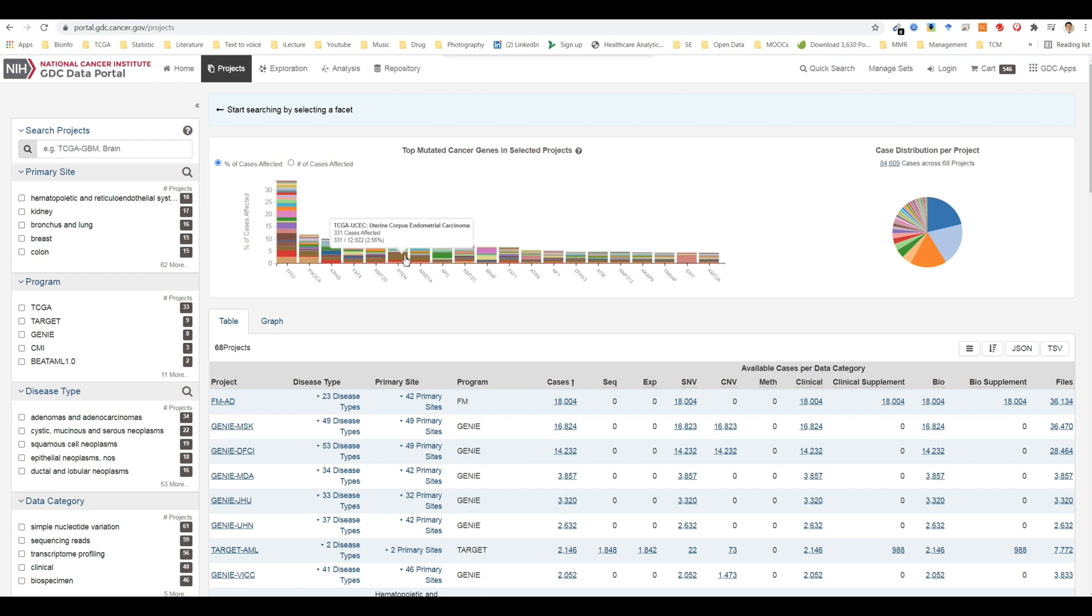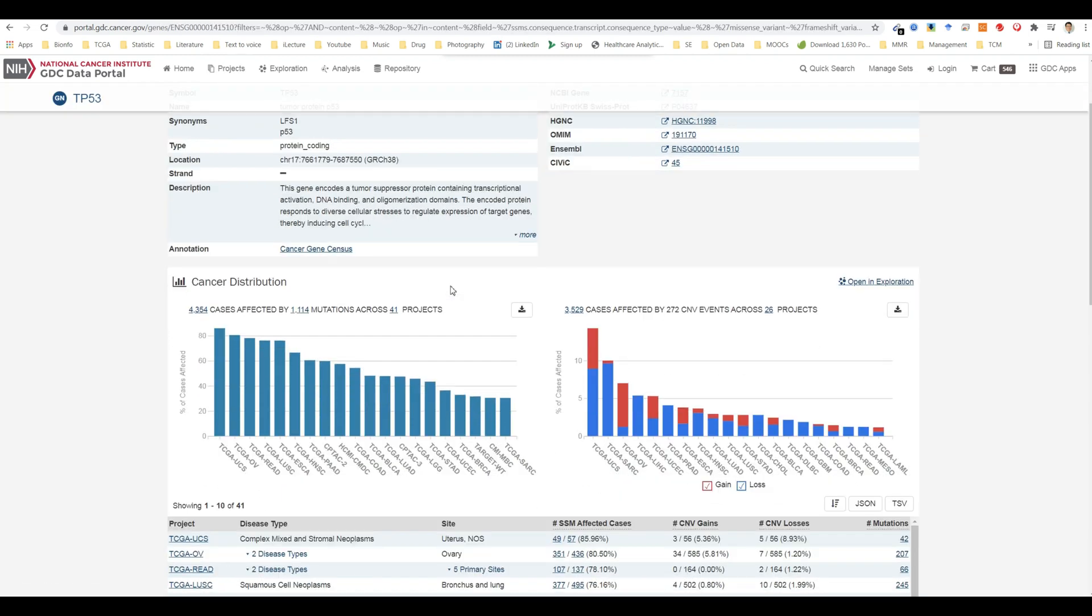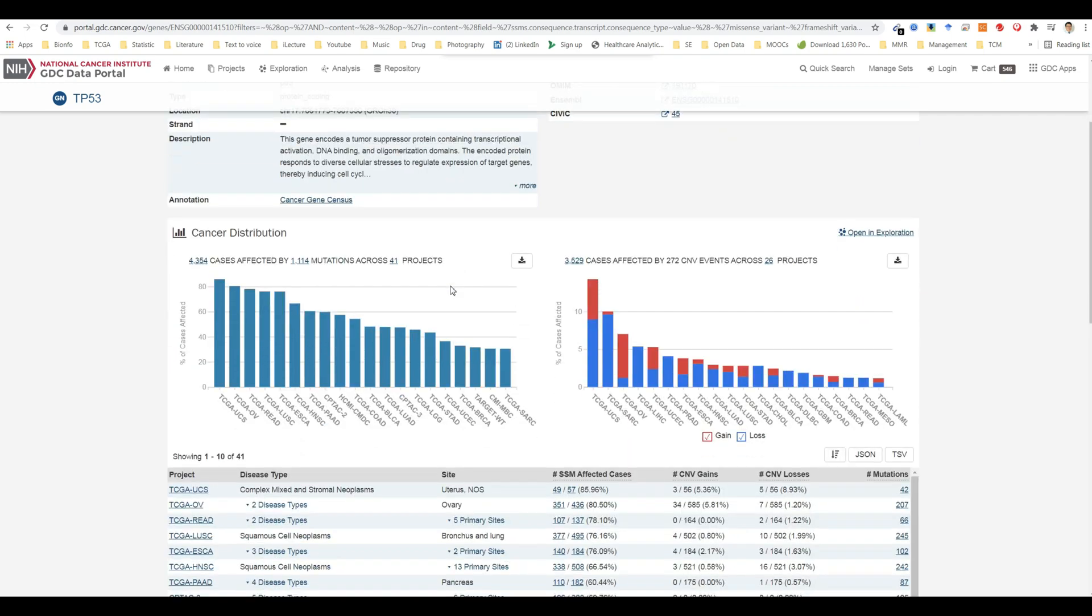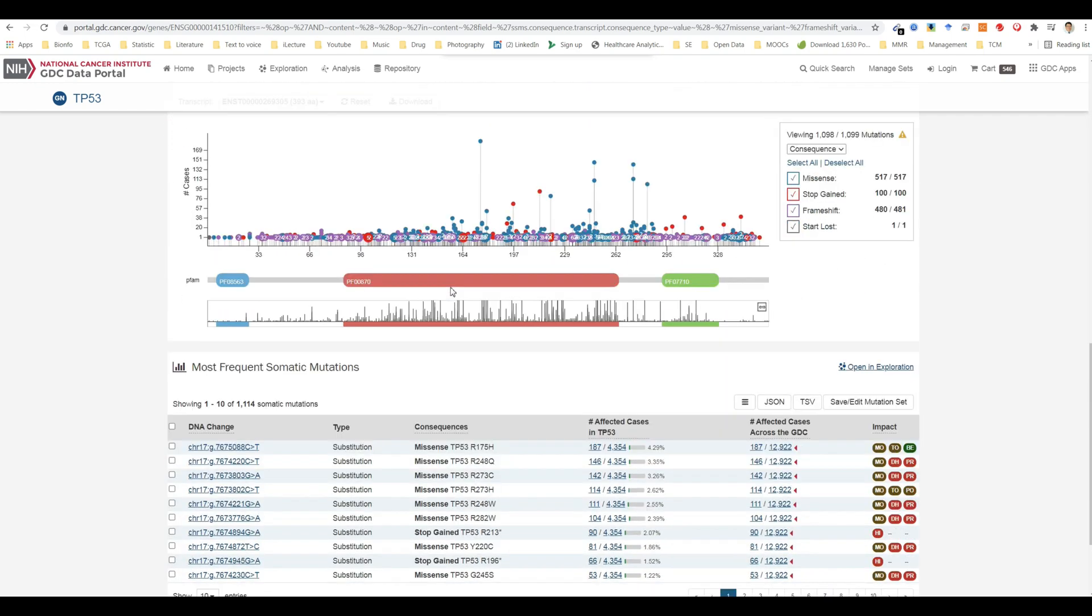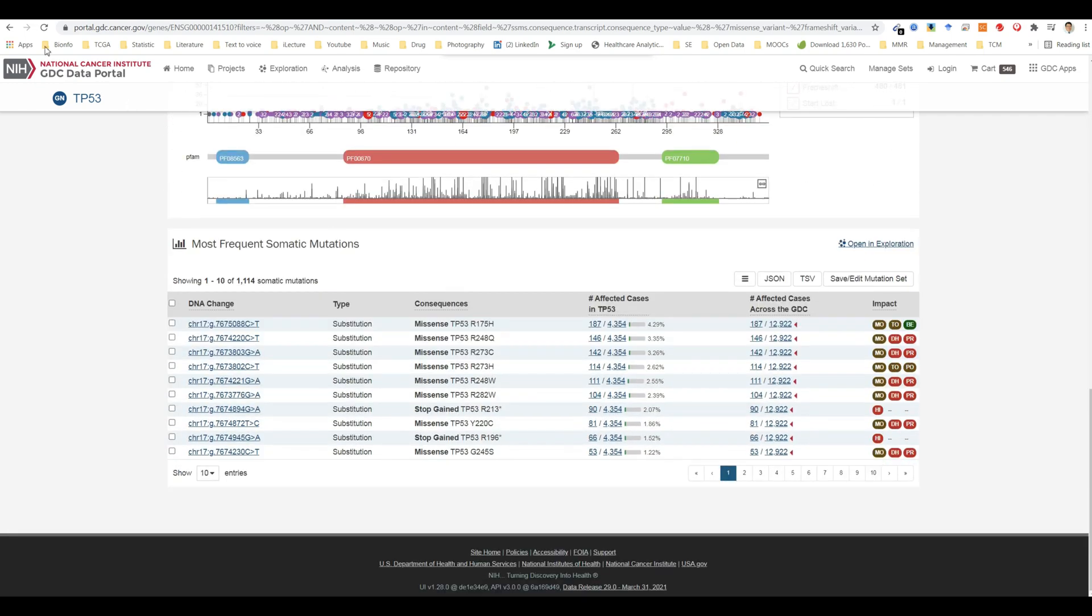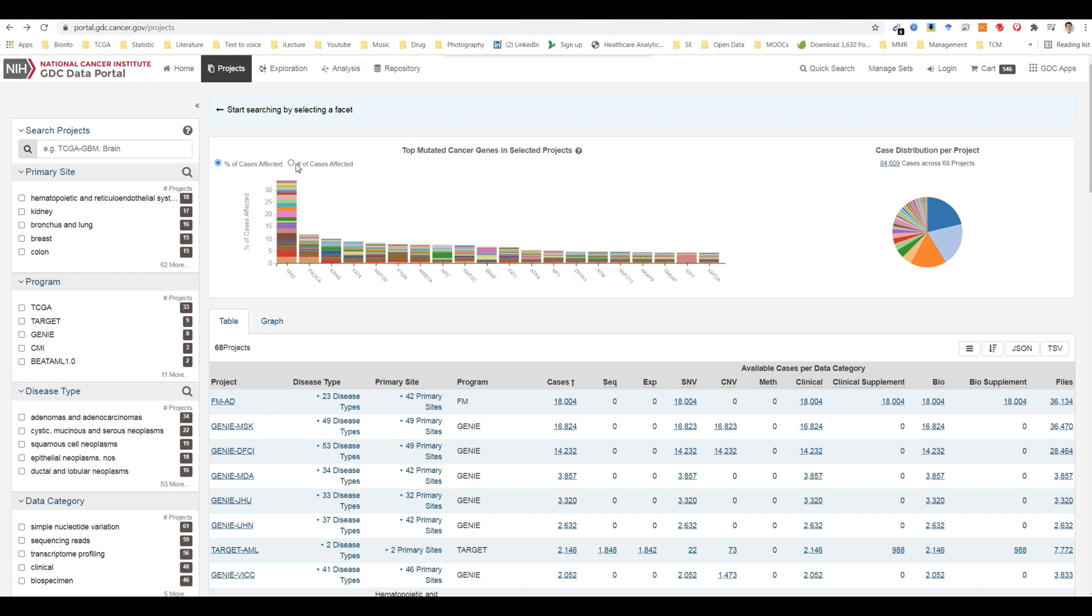Clicking on each bar will launch the gene summary page for the gene associated with the mutation. Users can toggle the y-axis of this bar graph between a percentage or raw number of cases affected.